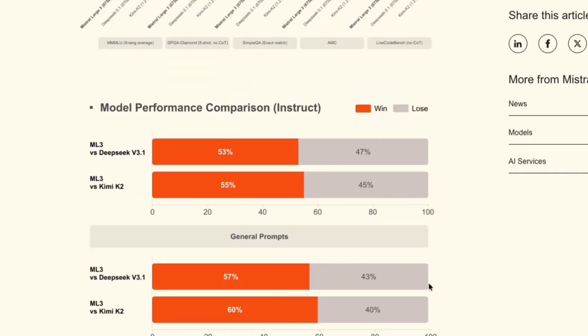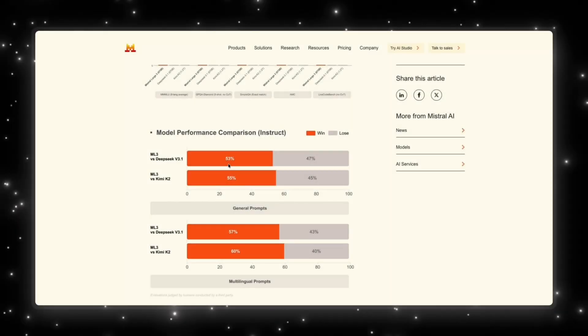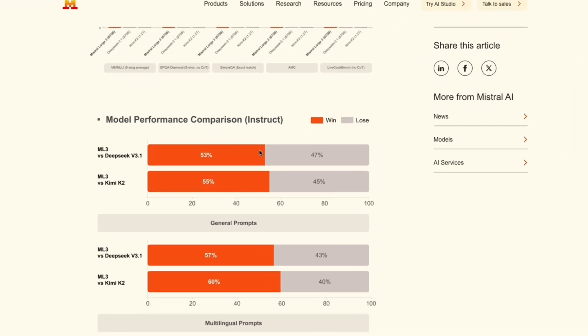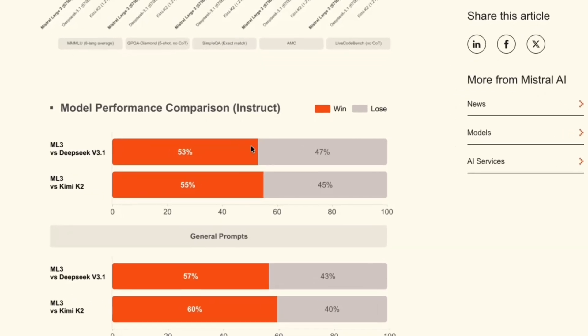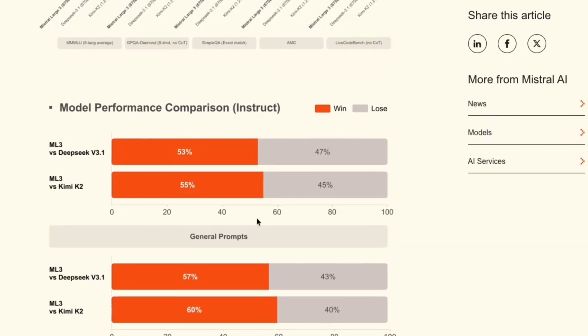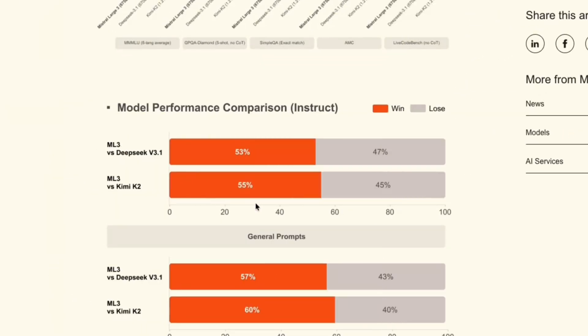Now, when we compare it to instruction abilities, we can see that Mistral 3 is at 53%, while DeepSeek is at 47% of the time it loses. So Mistral 3 comes on top majority of the times. And this is the same thing when it comes to Kimi K2. Mistral wins 55% of the time and Kimi K2 wins about 45% of the time. And this is only on general prompts.